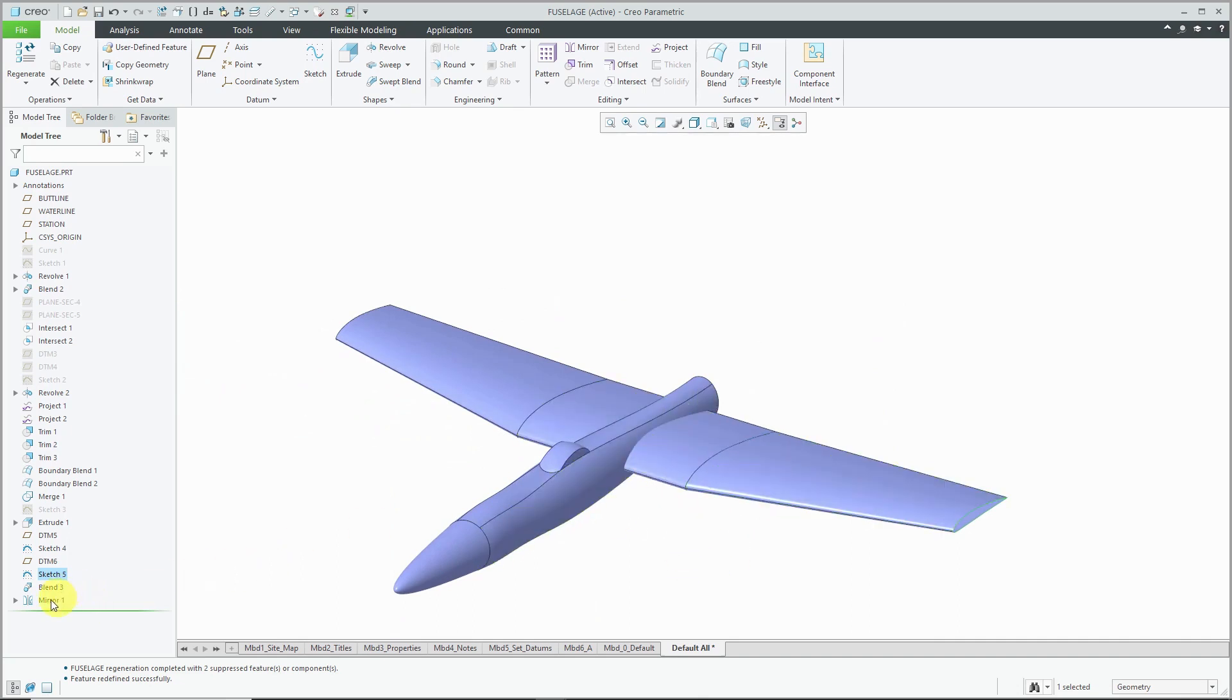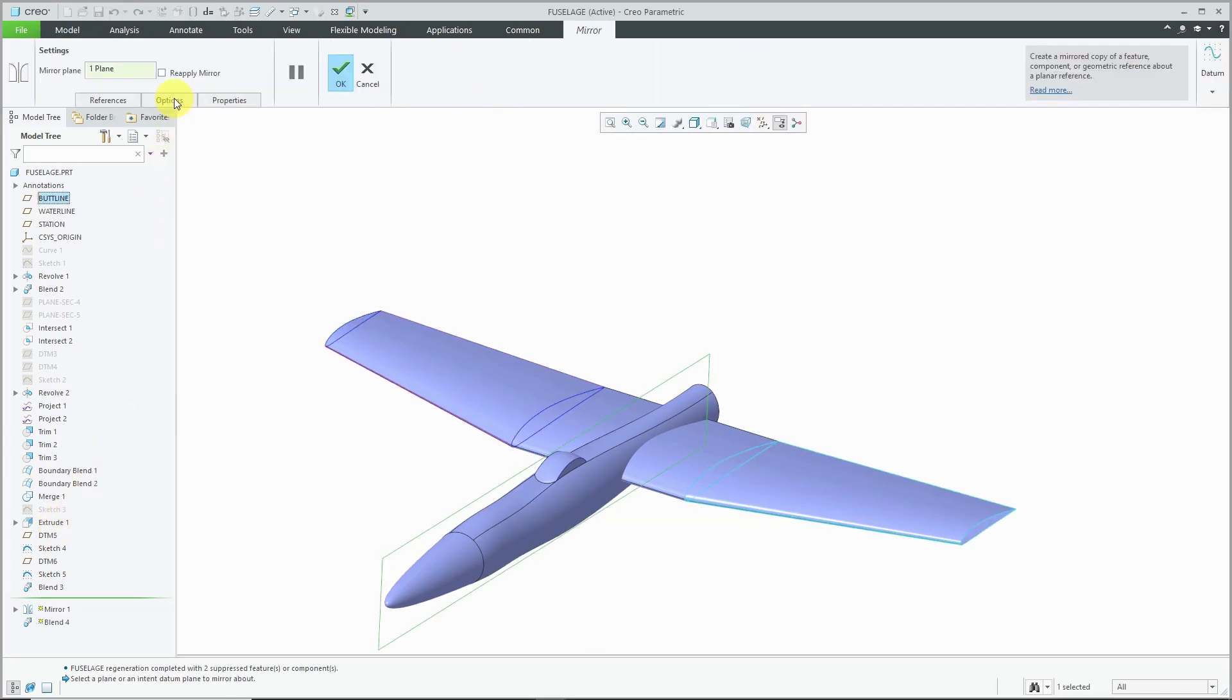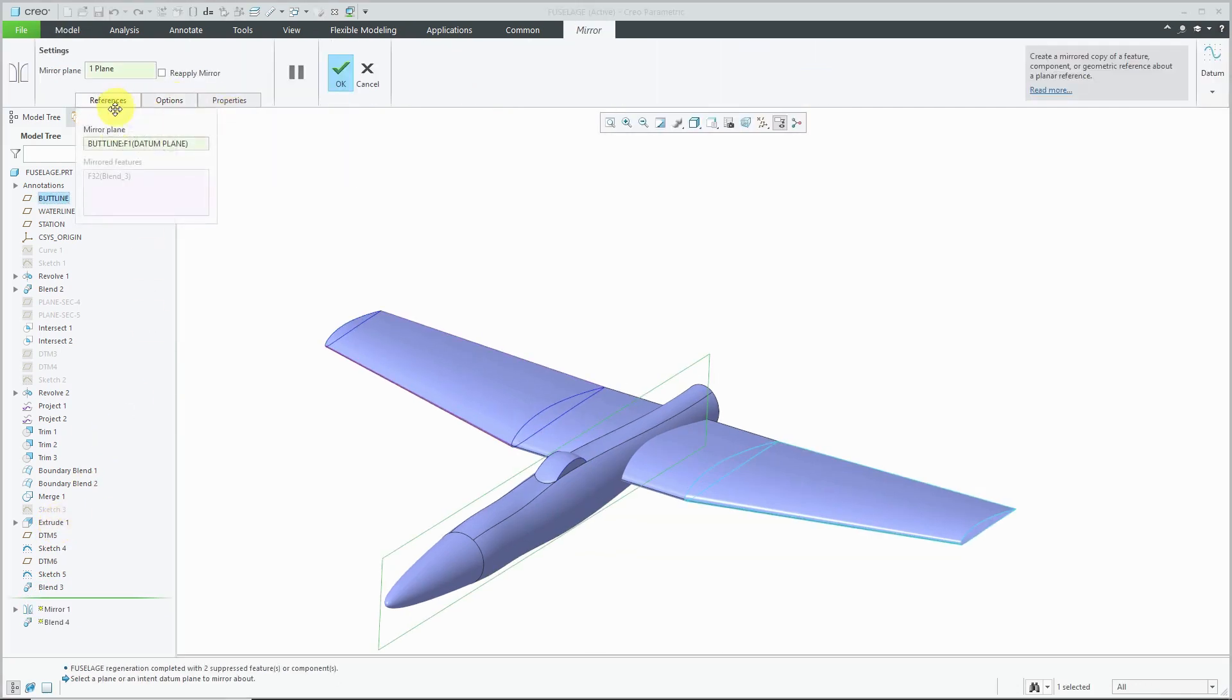Let's go to the mirror feature. I'm going to Edit Definition. If I take a look at the Options tab, it's grayed out over there. Here we have References and it just has the grayed out mirrored feature.